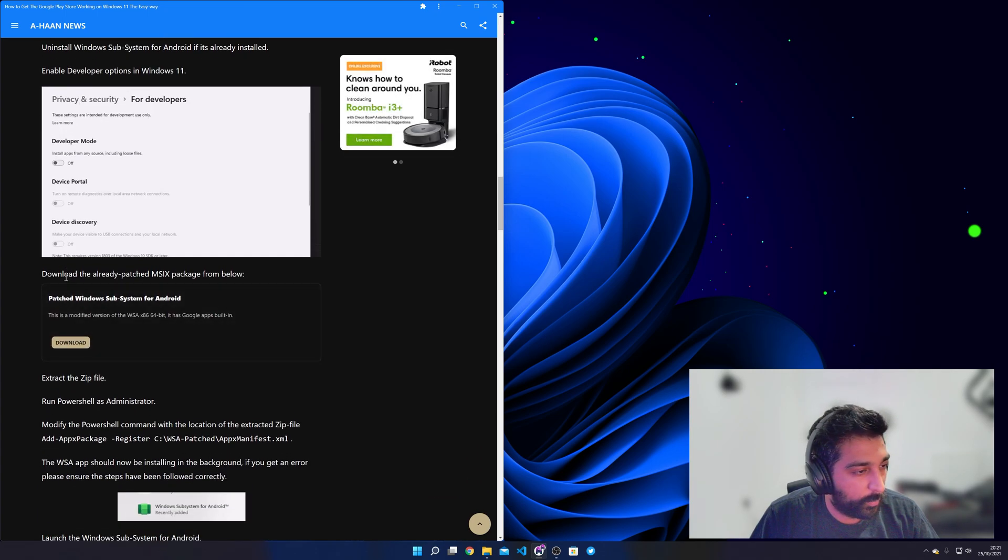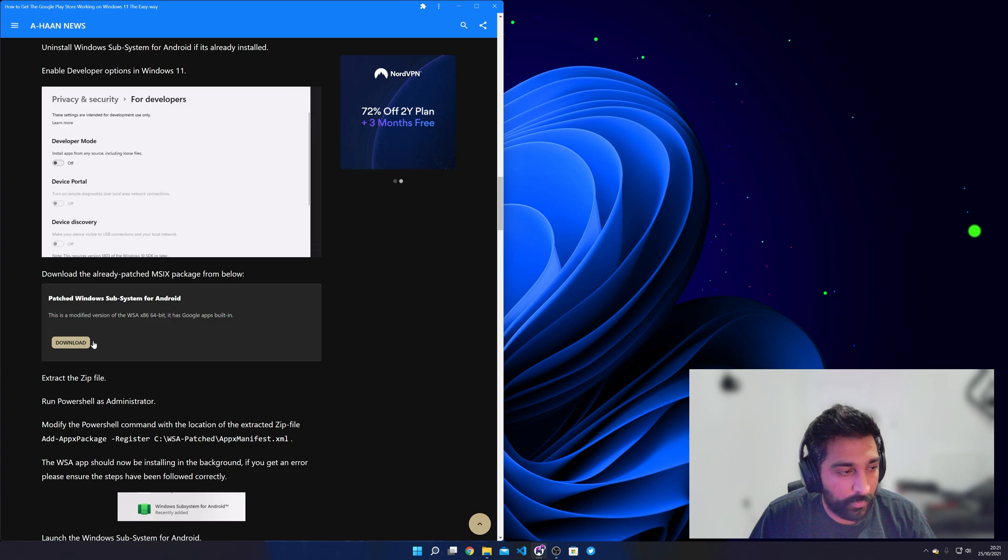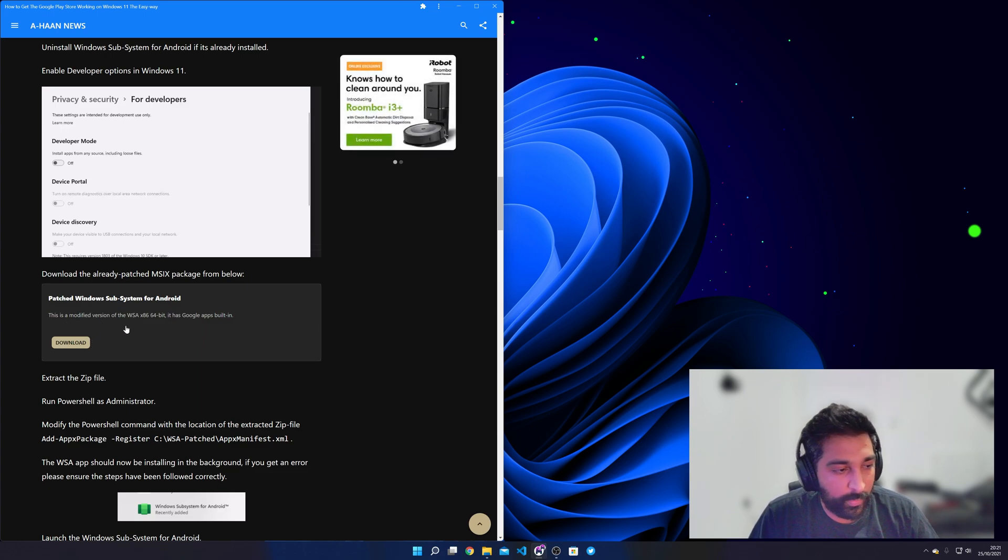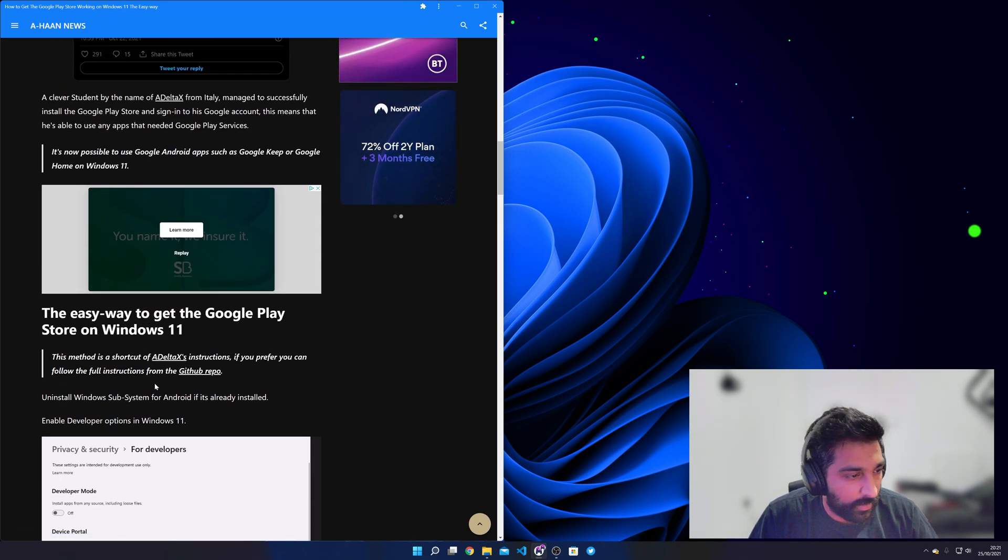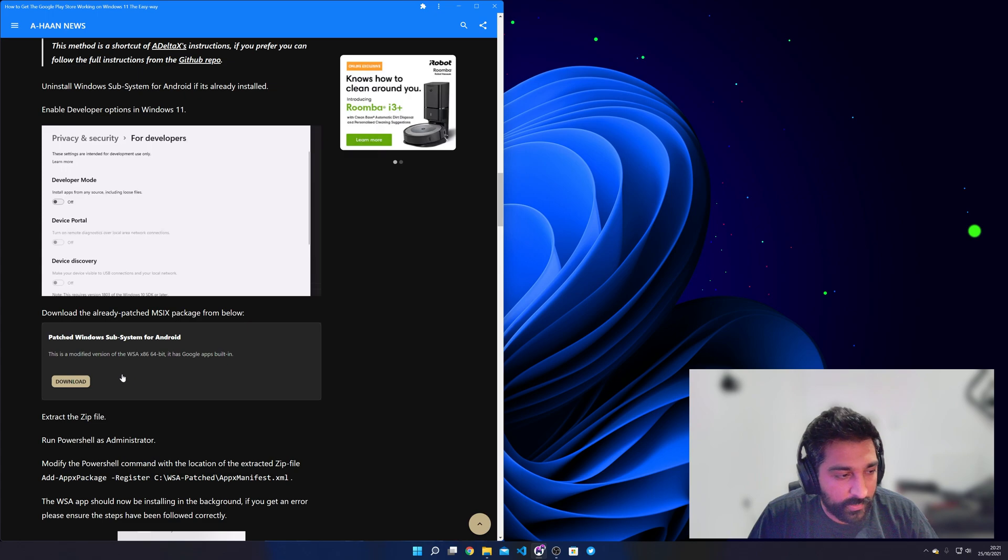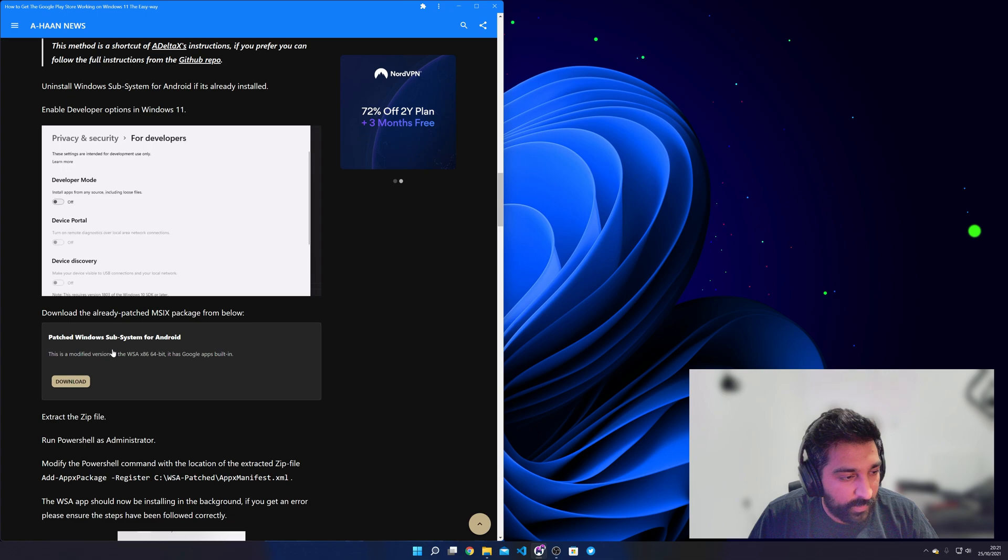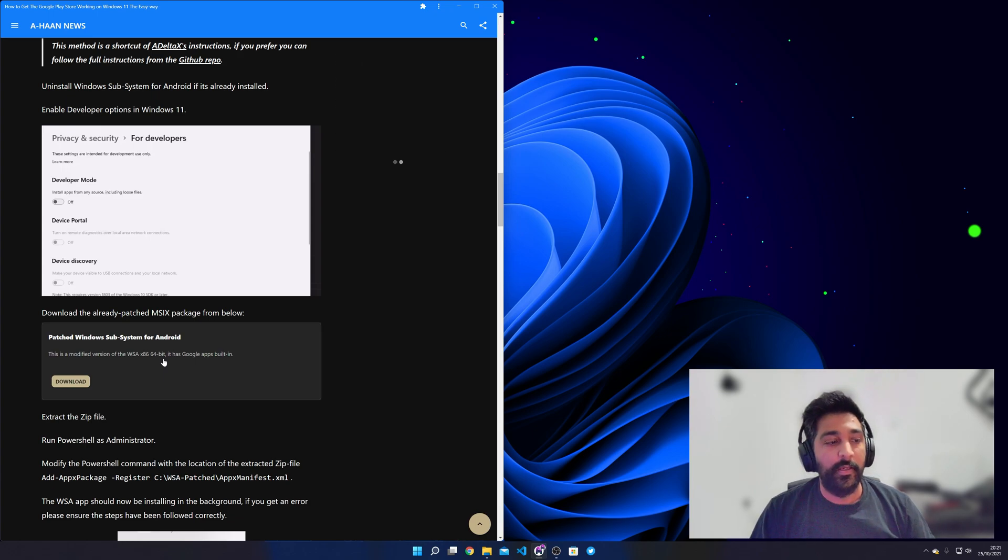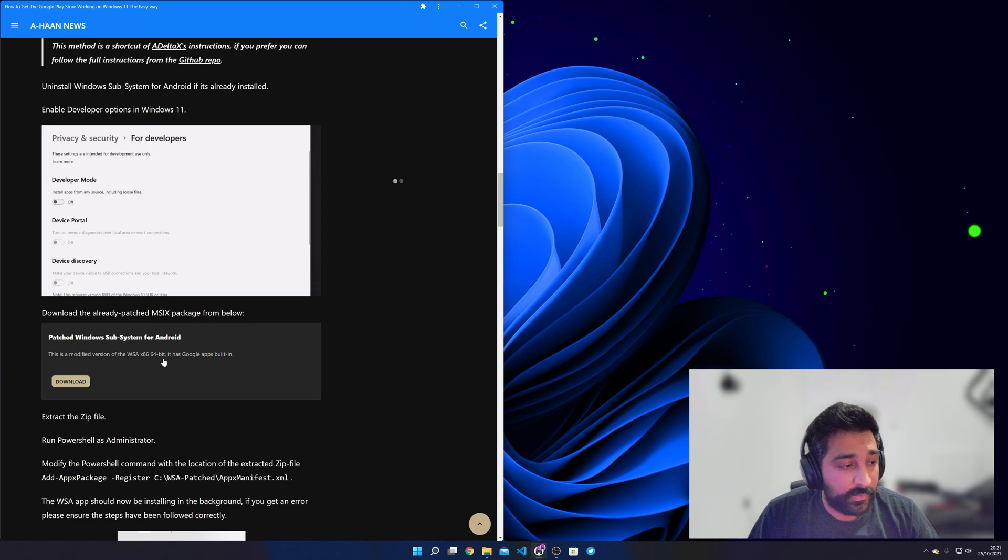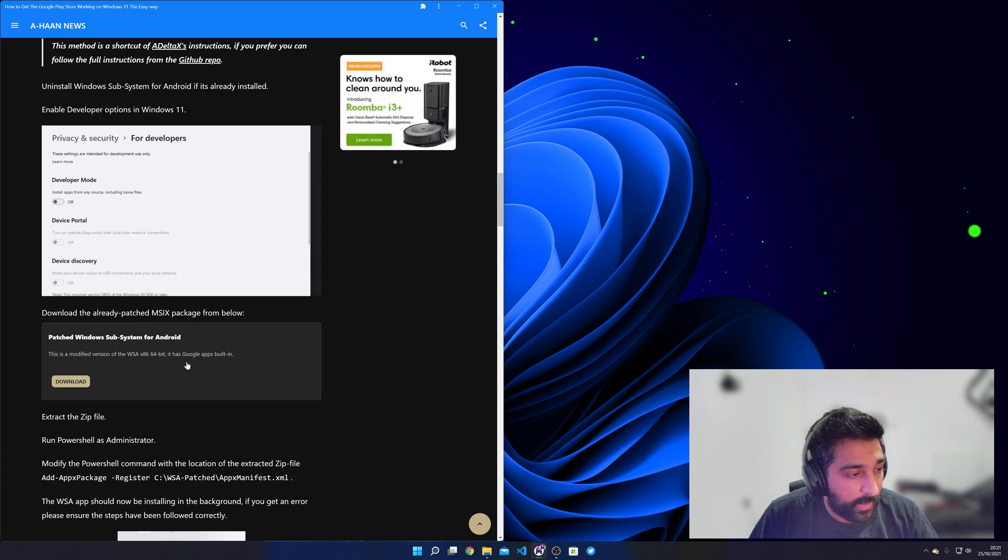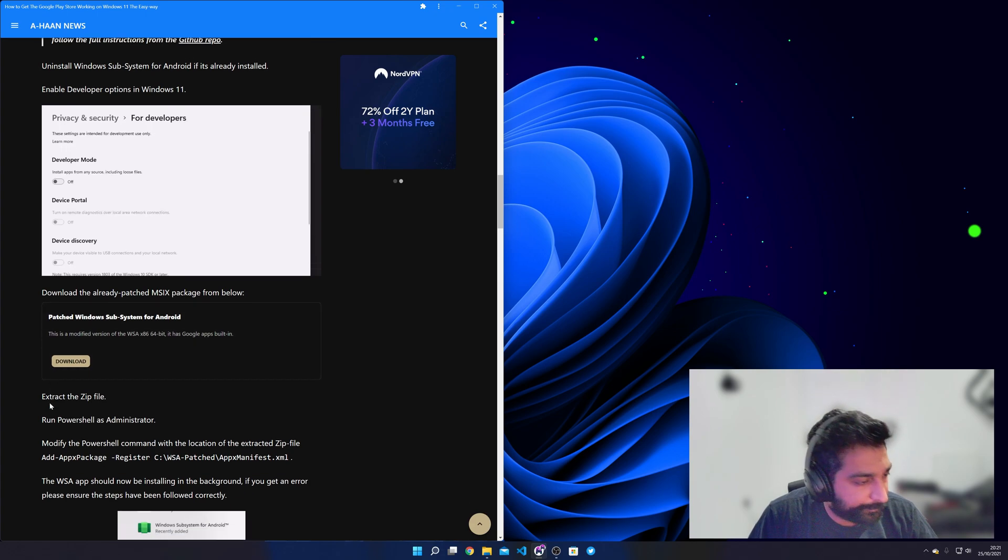Okay so what we need to do is download the patched version of Windows Subsystem for Android. So this is an already patched version using ADELTAX's instructions. I've already patched it for you and I've provided it as a download. Now when this video goes out hopefully I'll have another version which will work with ARM devices. Currently this only works with x86 64-bit devices so I'll make that for you hopefully shortly after the video drops.